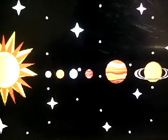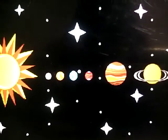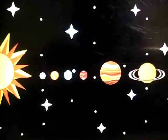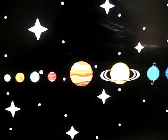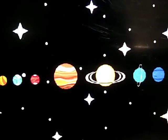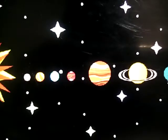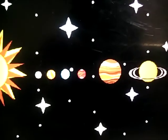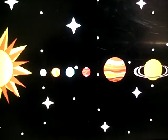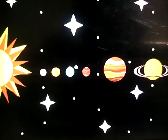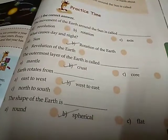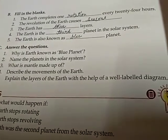Today we have studied about the planet earth — its rotation and revolution, the shape of the earth, and also the layers of the earth. We have completed the lesson today. Complete Exercise A, Exercise B in your textbook, and Exercise C in your classroom. Thank you.